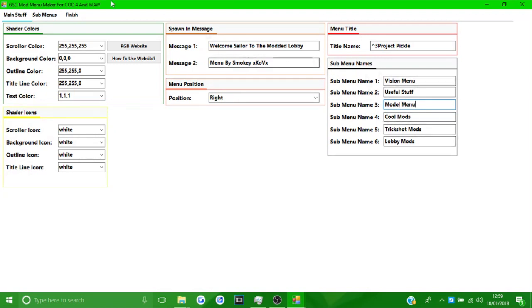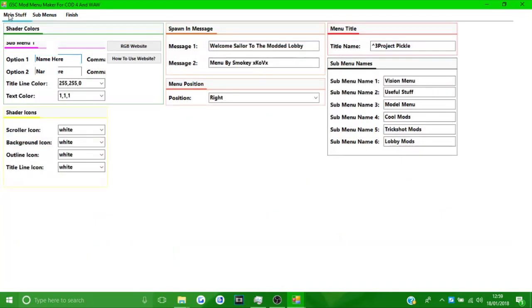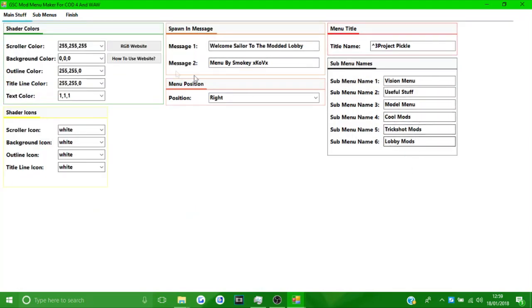Once you're done with that, go to 'submenus'. This is where you actually code the functions into your menu. Submenu 1 corresponds to submenu name 1, which we called Vision Menu. Submenu 2 is the Useful menu, submenu 3 is the Model menu, and so on.